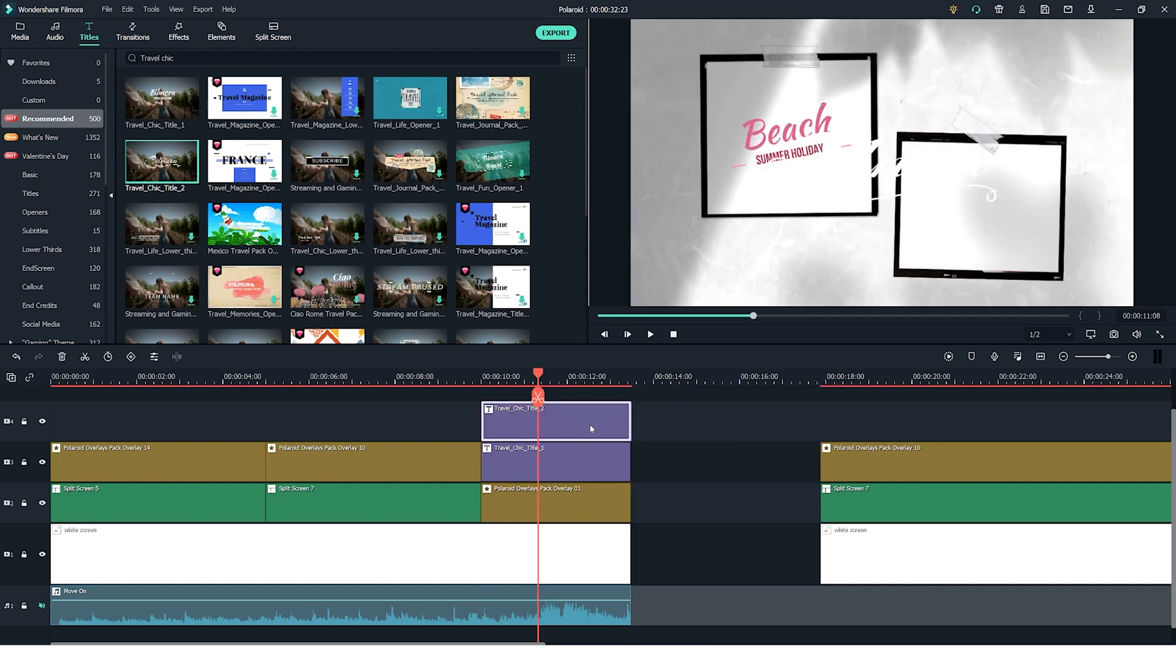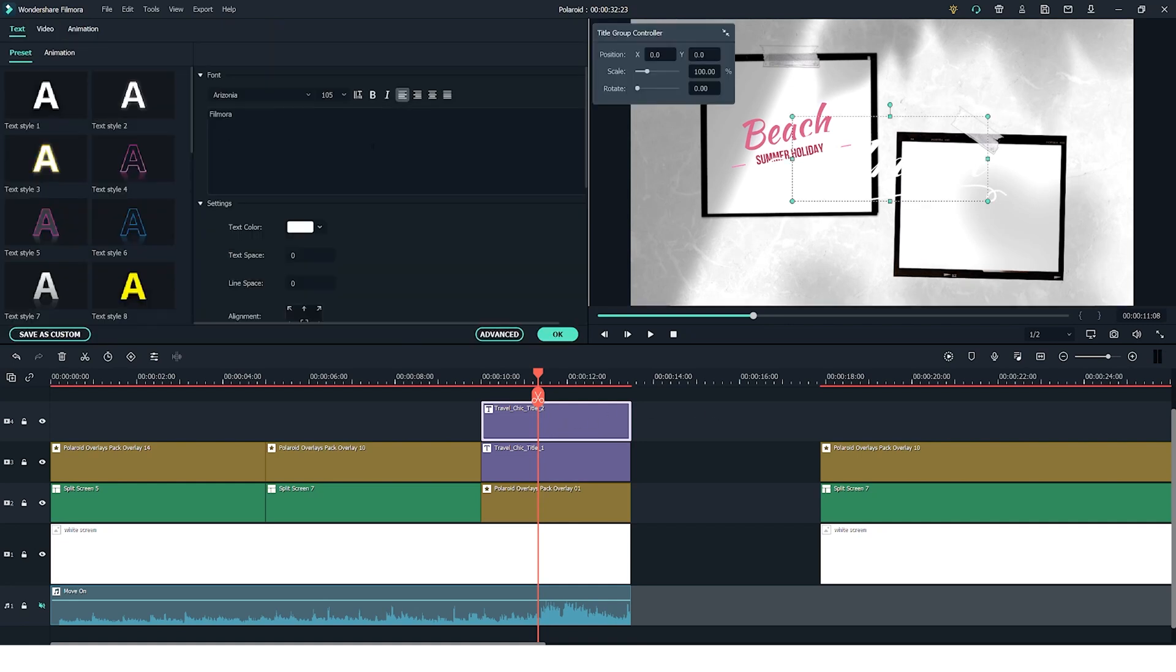Then to customize the title you double click on it in the timeline and first of all let's change the text color so we can see it.